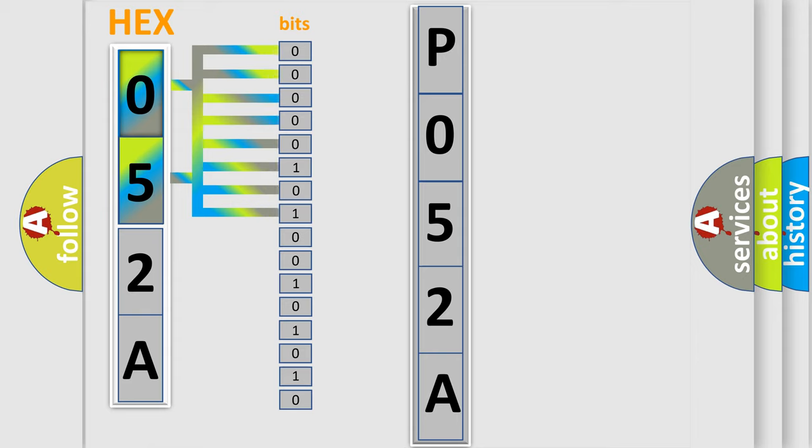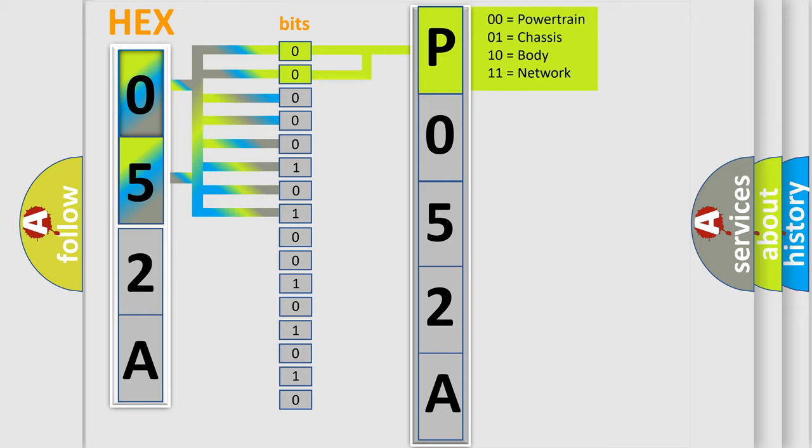The bit has two logical states: Zero, low level; One, high level. By combining the first two bits, the basic character of the error code is expressed.